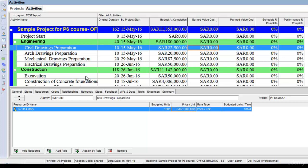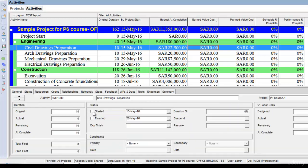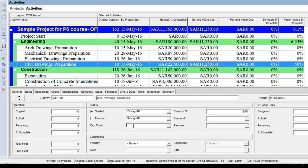Now the project has started and I'm going to record progress after five days. The current data date is the 20th of May. I'll go to the stats option, click start, and put the activity completion as 50%. So civil drawings preparation is 50% complete after five days. You can see the performance percentage complete is 50% and the earned value cost is $11,250, which is 50% of the budgeted completion. The earned value cost is calculated by multiplying budgeted completion with the performance percentage complete. The schedule percentage complete is still 0% because I have not yet scheduled the project with a new data date.